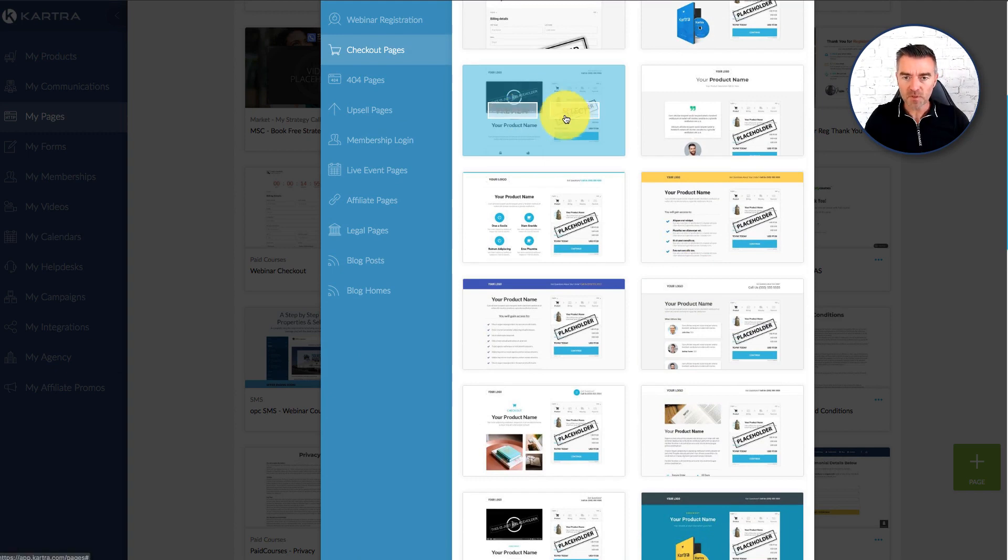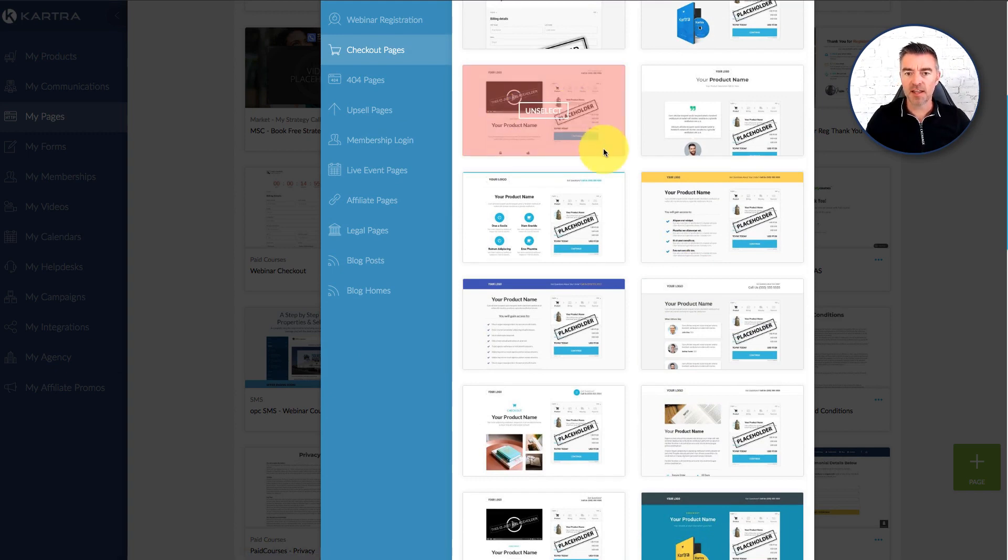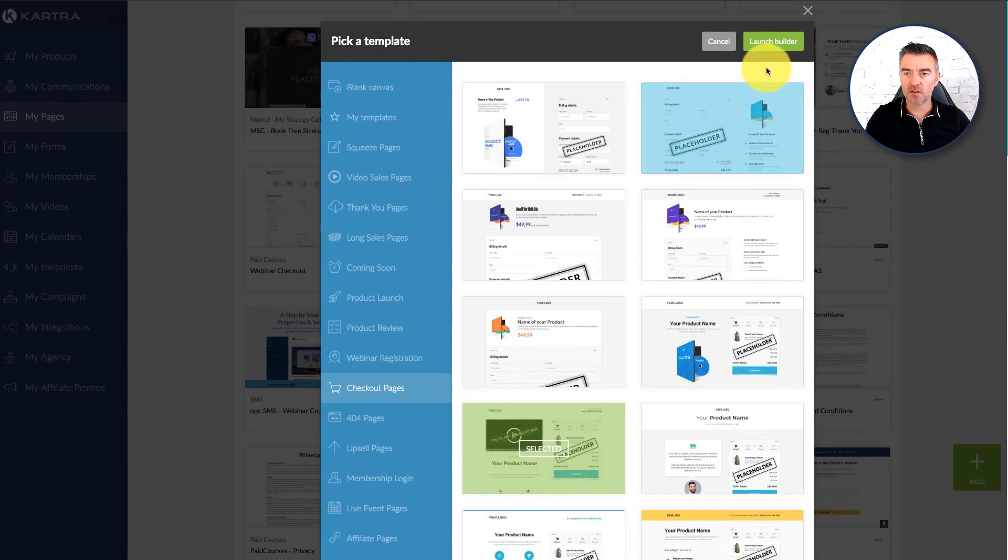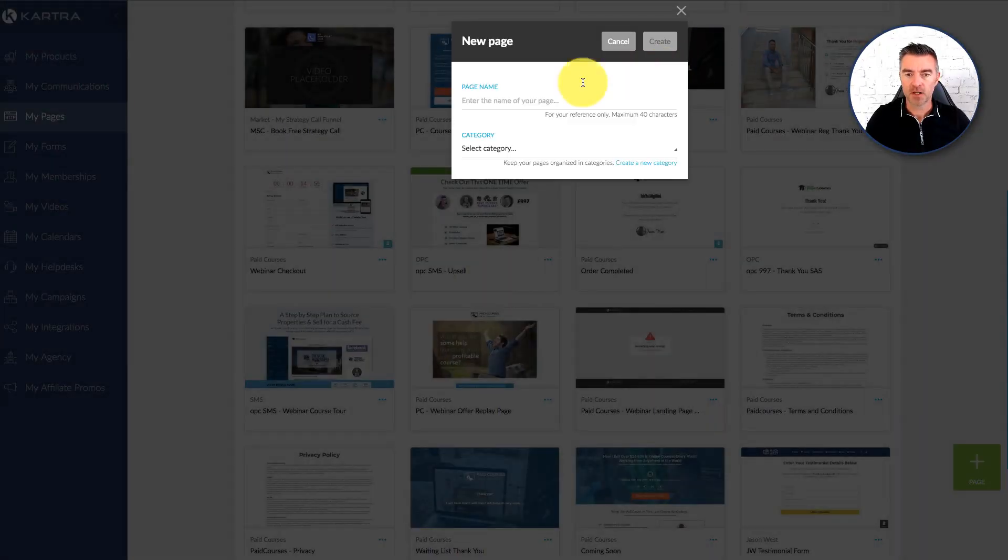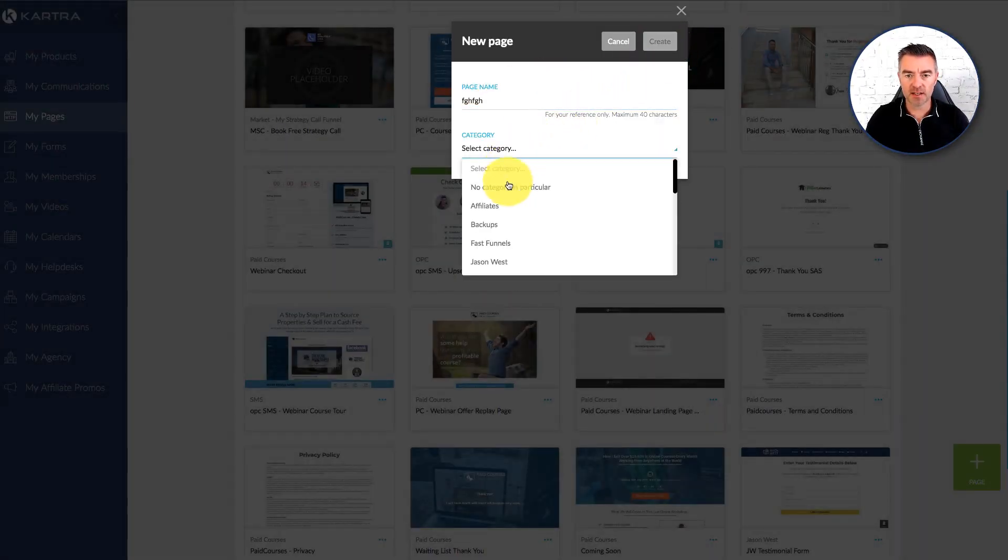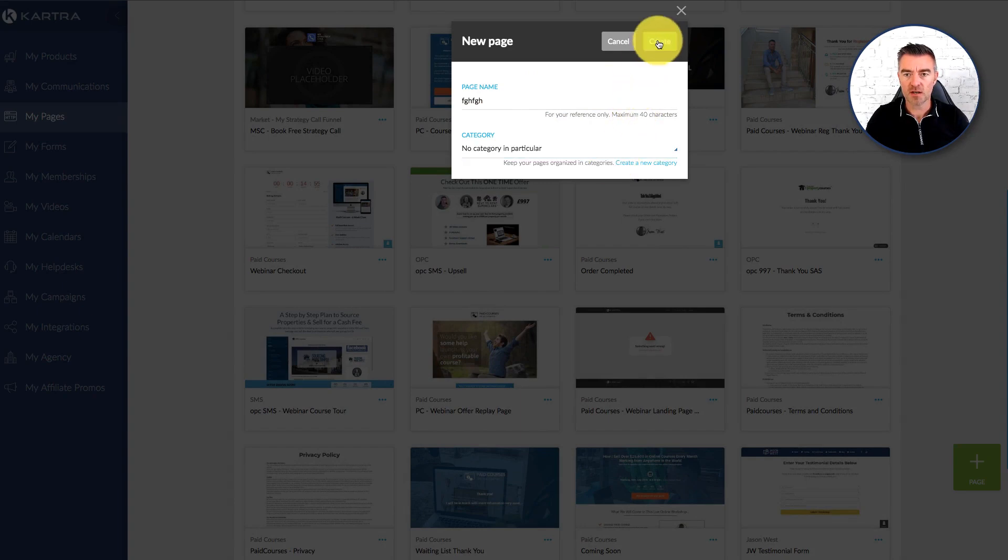Like there's one. Let's just select that a moment. And then launch the builder. And you'll see how it works. I've got to select a category. There we are.